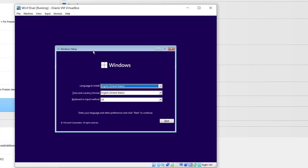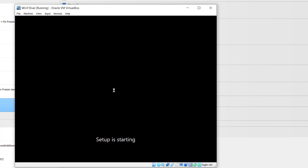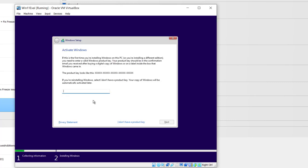The Windows Setup screen comes up. You make your choices for language, time, currency, and keyboard. I'm going to accept the default, but you can change that according to where you're located. I'm going to click Next and then click Install Now. You are now in the Activate Windows screen. If you plan to keep this virtual machine, you can enter your product key.